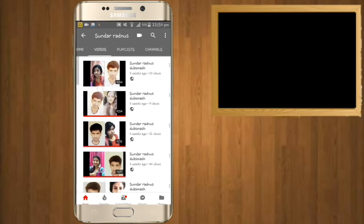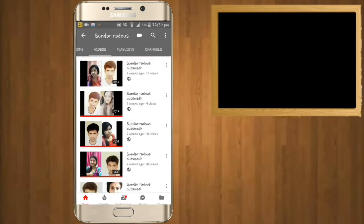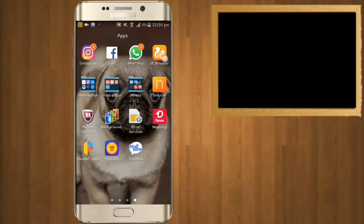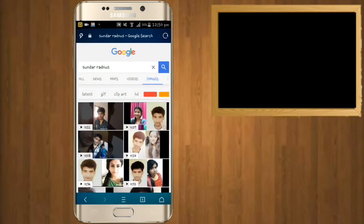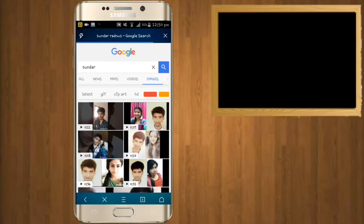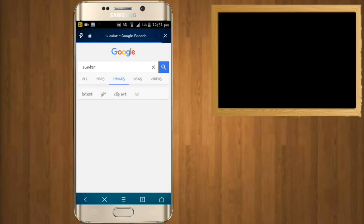Now you can see your photos and thumbnails on Google through your YouTube videos. But the question is how many pages deep will you appear? What you can do is generate a unique name. Now my name is Sundar — you can search my videos on YouTube and photos on Google. I can search 'Sundar' and see my name, and see my first photo.